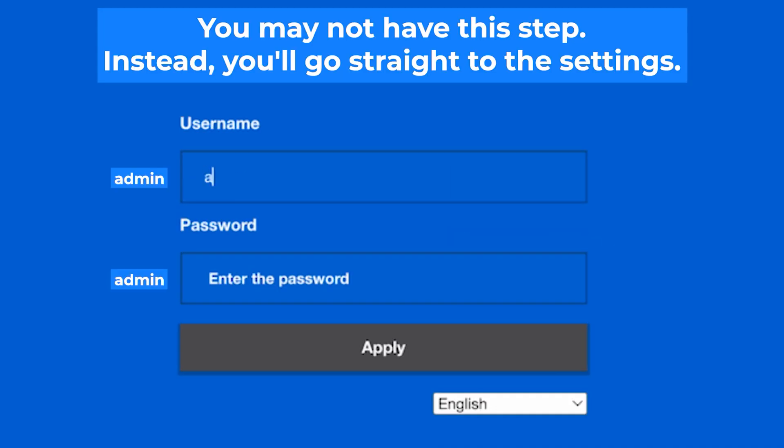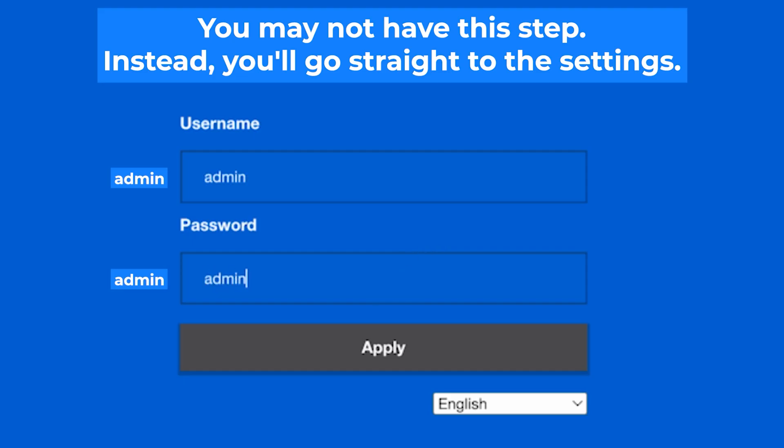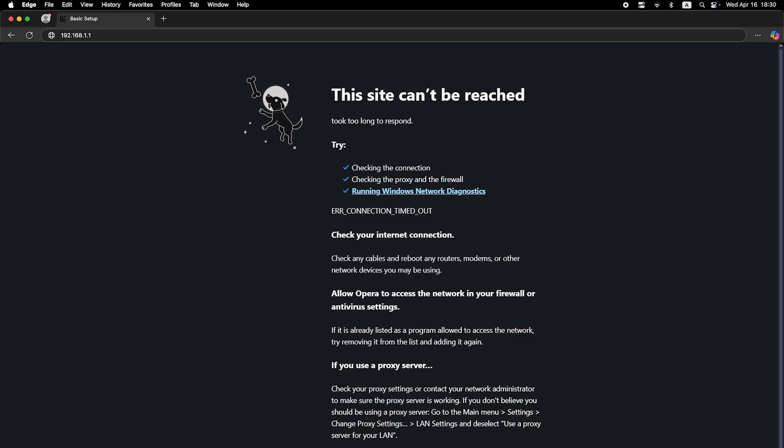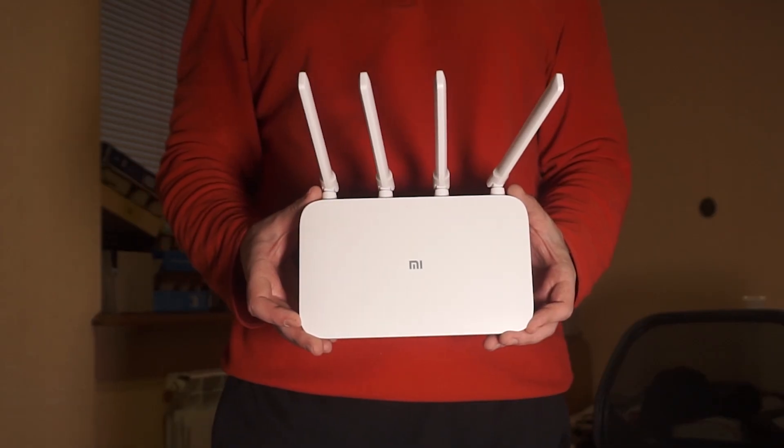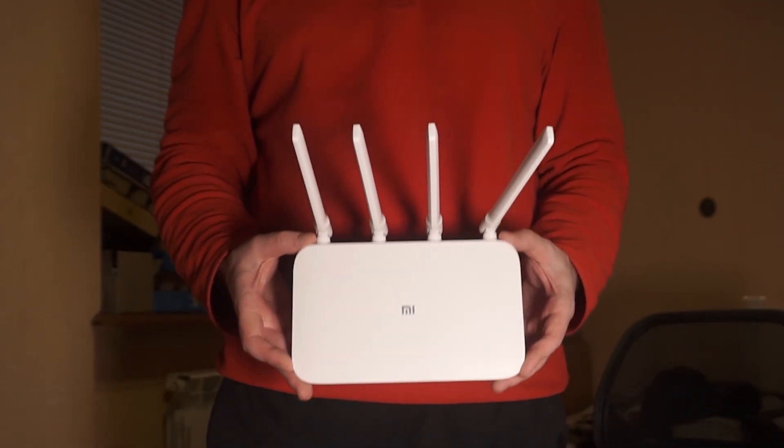At the beginning you will see a form with a login and password. Usually it is admin and admin. If these credentials are wrong then find the label on your router. The credentials are often printed on the bottom of the device.